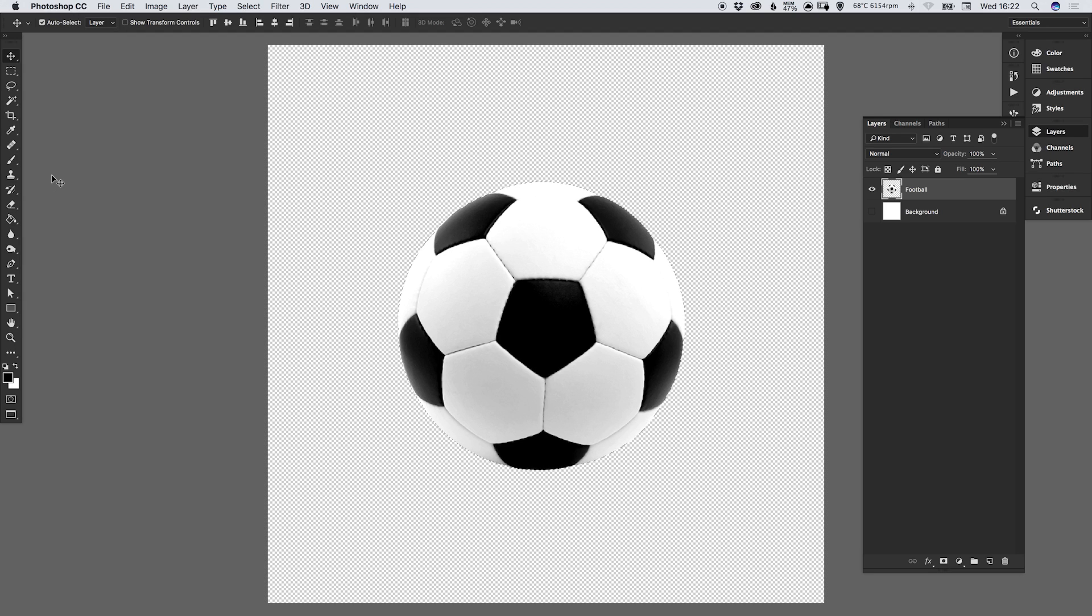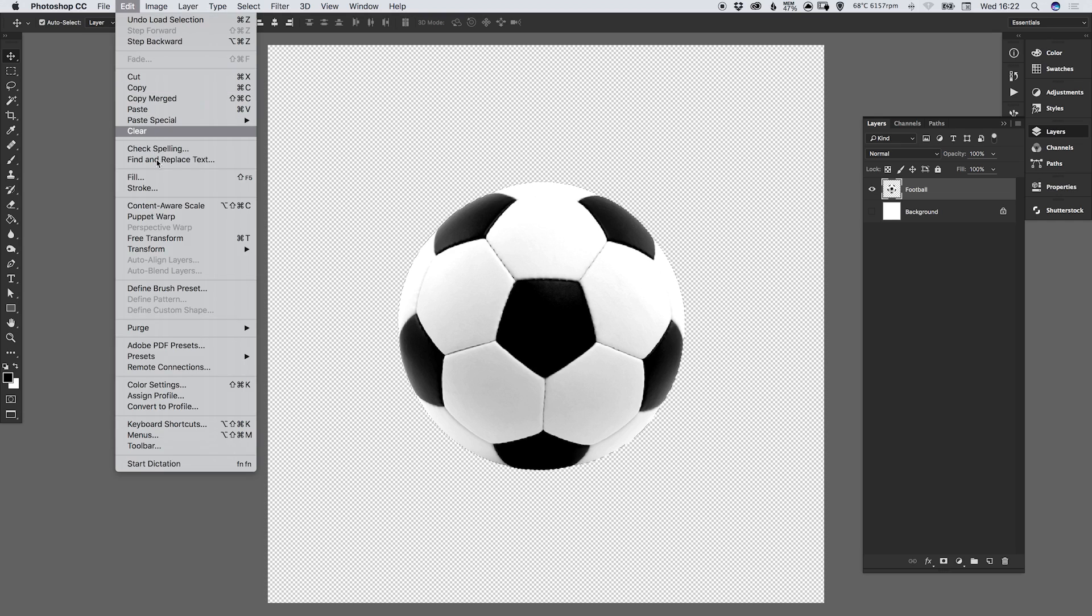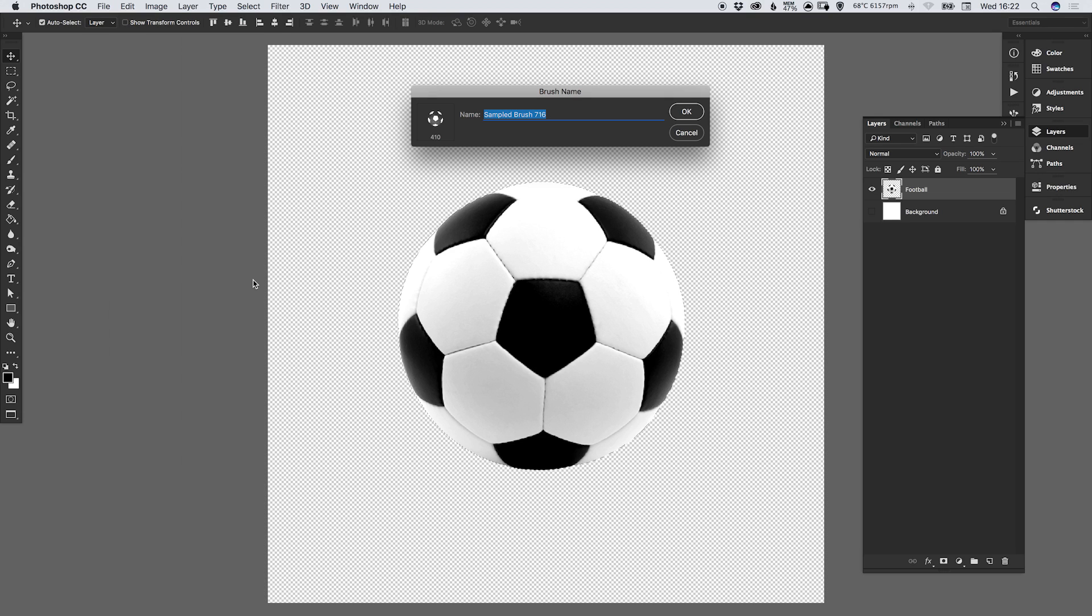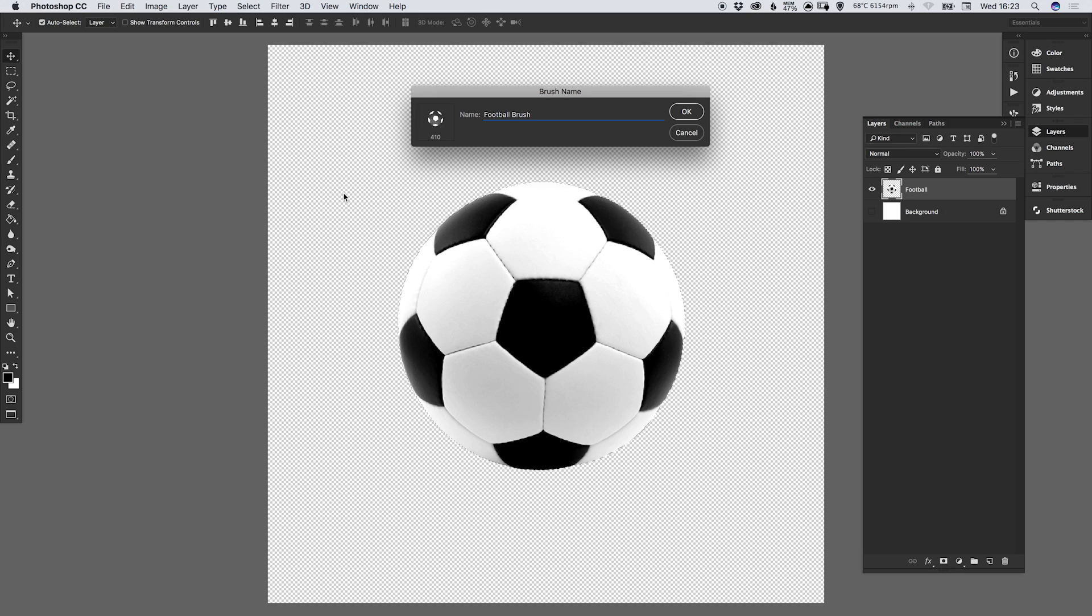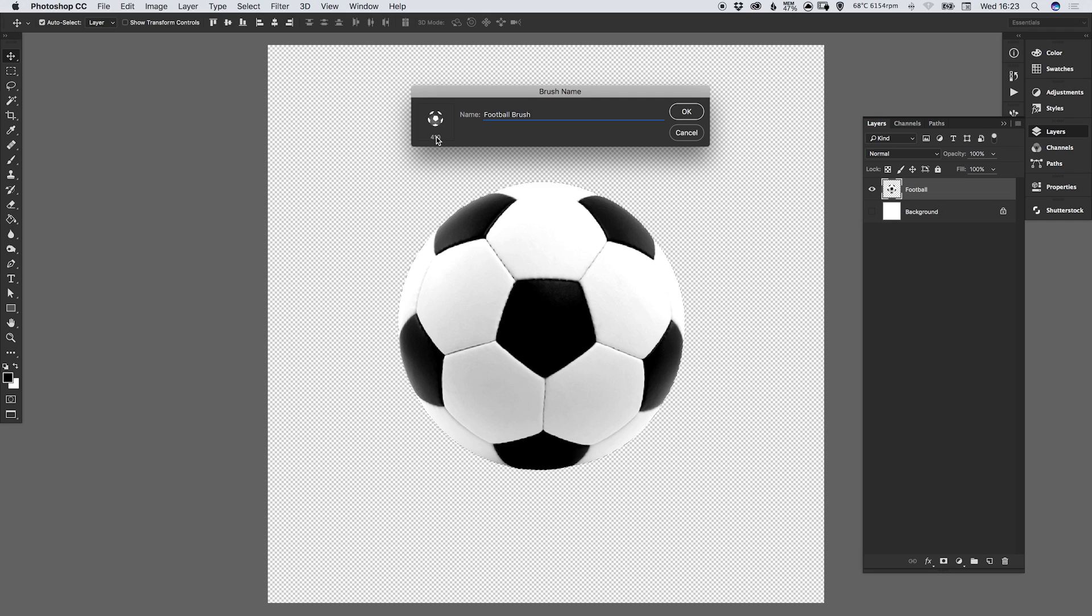So with that selection made, let's go up to edit down to define brush preset and type in a name for our brush. So I'm going to go with football brush and you can see the size here. This is the maximum size that our brush will display at before it starts to pixelate. So let's click OK.